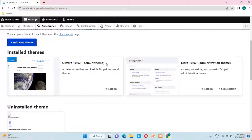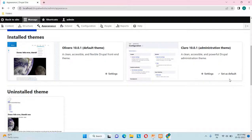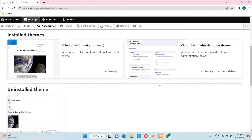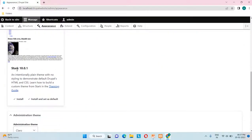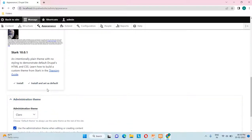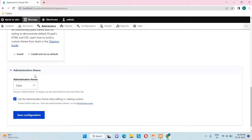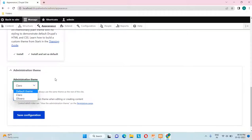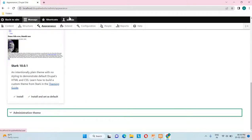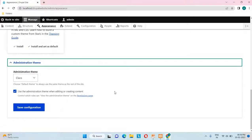Olivero is the default theme set with the Drupal core installation. If we want, we can make a different theme the default — for example, the Claro theme by just clicking 'Set as default.' In the uninstalled theme section, one theme exists called Stack; it's not installed but can be installed and set as default. Down here you can see the administration theme part, where by selecting from a dropdown we can enable just the admin panel — this black strip and white strip — without changing the whole site theme.